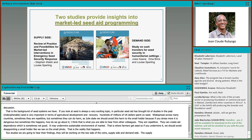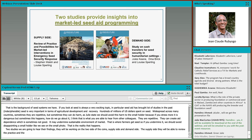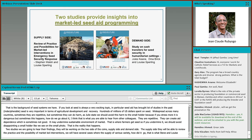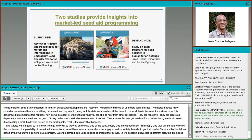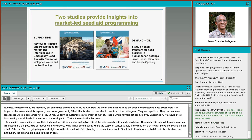On the supply side, the review will look at the practice and the possibility of market-led interventions, examining several cases where the supply of various improved varieties was affected. Stephen Walsh will give insight on the supply side, and Jules Keane will present the demand side study, which will focus on cash transfers for seed security in a humanitarian setting as opposed to direct seed distribution or seed fairs.